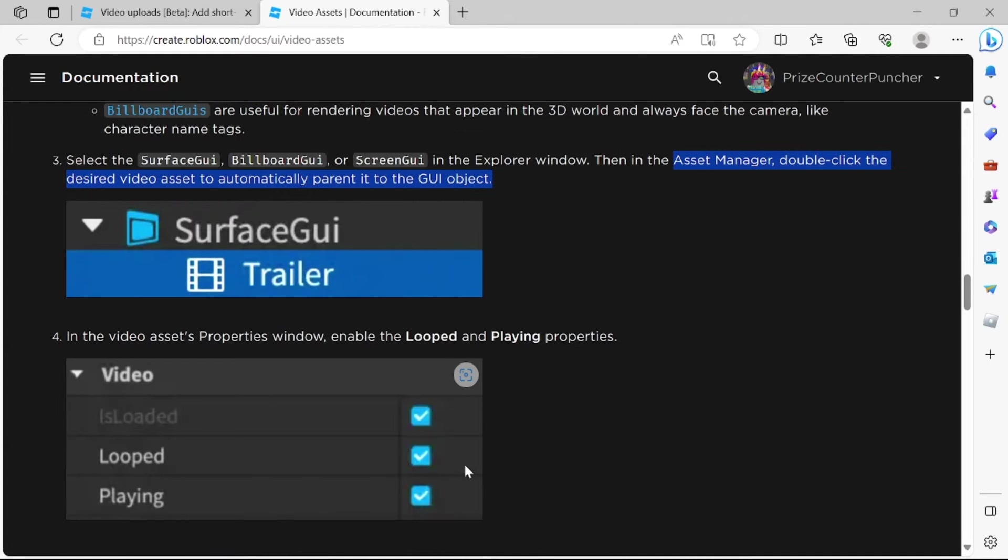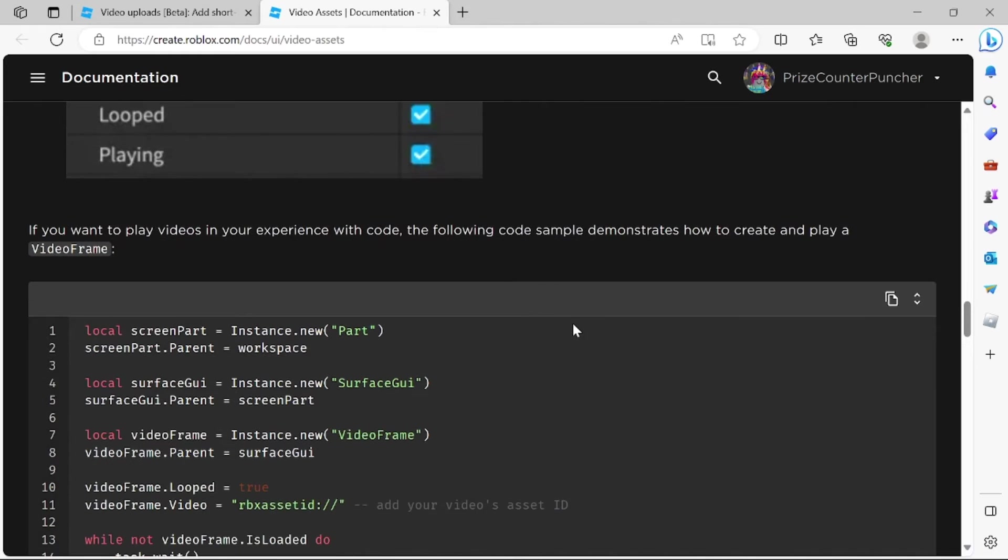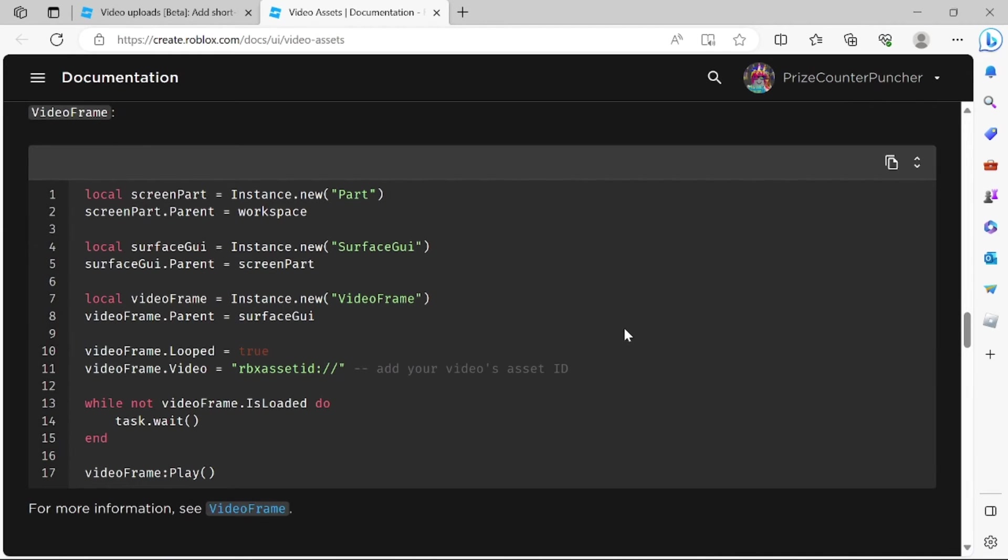Don't forget to check the loop and playing property of the video so that it keeps looping and also it's gonna play inside your experience. And if you want to use script to play your video, here's the script for playing the video.